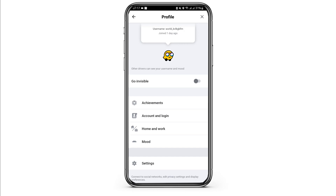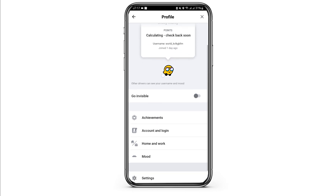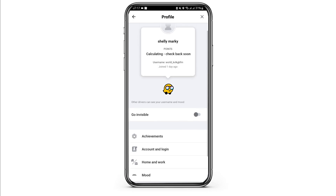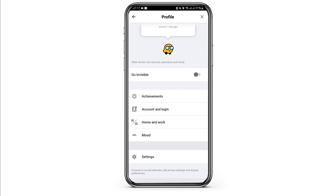Also be noted that other drivers can see your username and your mood icon. Just like so — this is how you can do it.